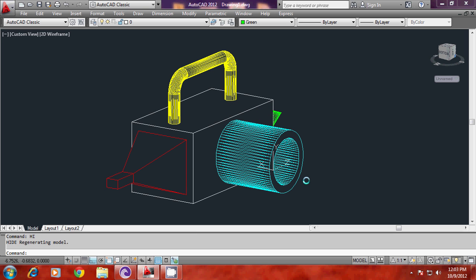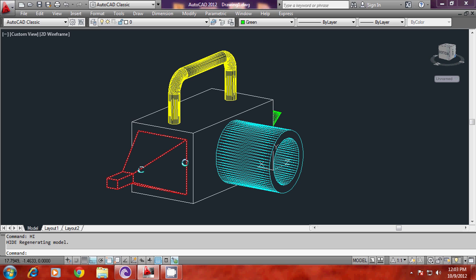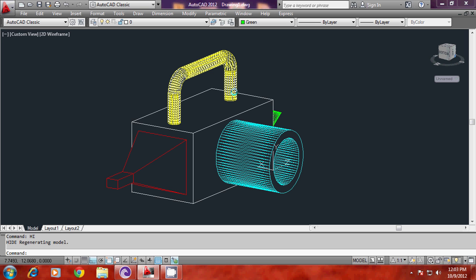This completes the exercise. In this exercise, we have seen one of the major applications of UCS — the UCS in AutoCAD will act as a construction plane. Whenever you want to create any profile on any desired face of an object, simply by aligning the UCS there using the various options of the UCS command, you can construct profiles. You have also learned various methods of extrusion: straight extrusion, tapered extrusion, face extrusion using the Solid Edit command, and path extrusion to create the handle.